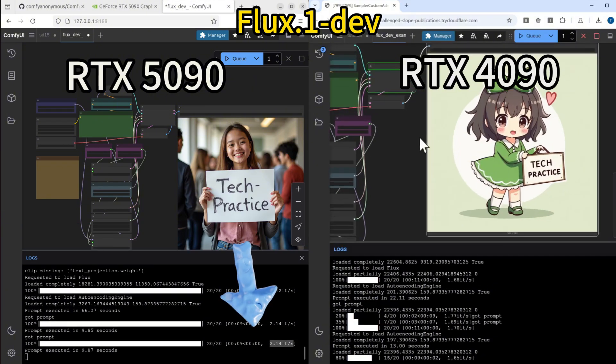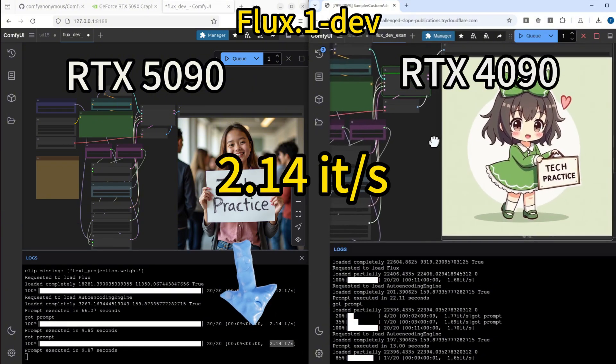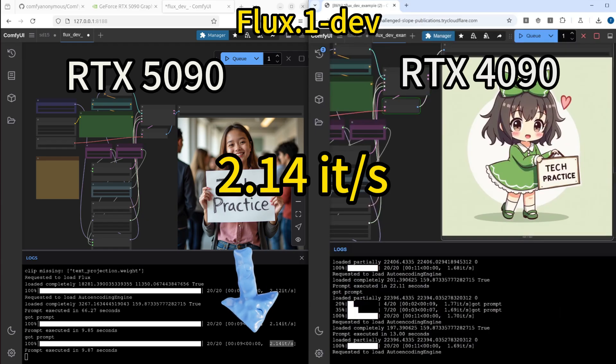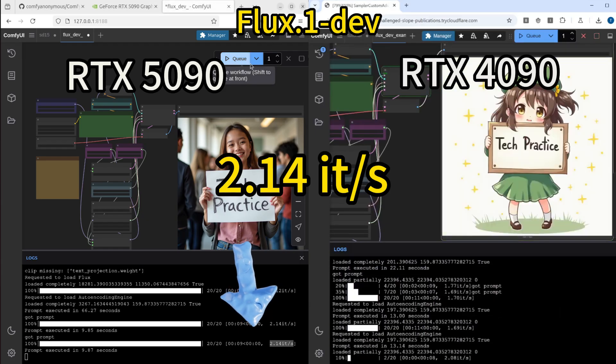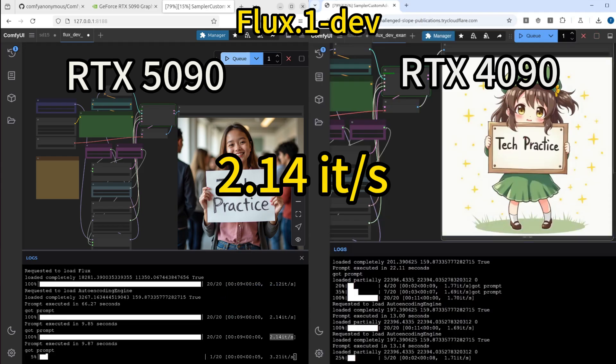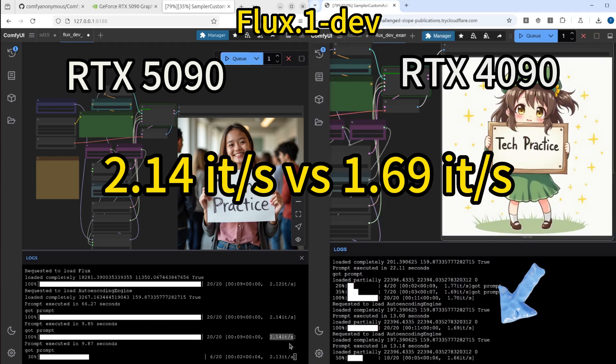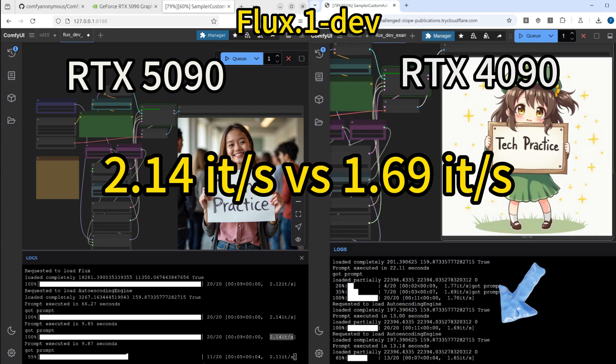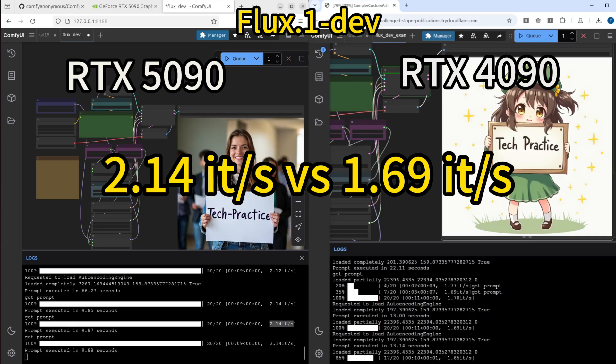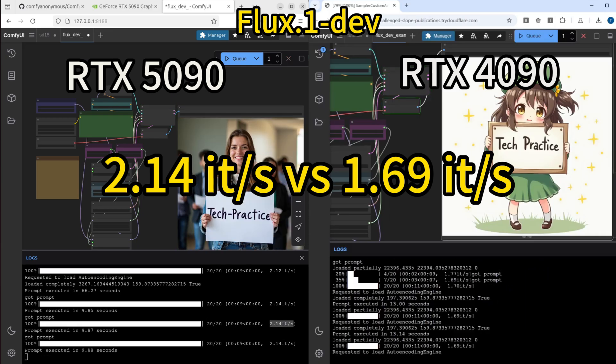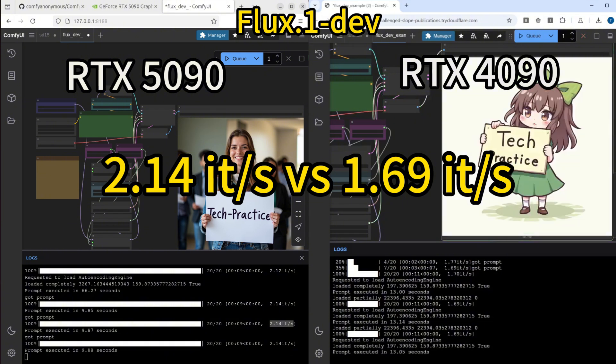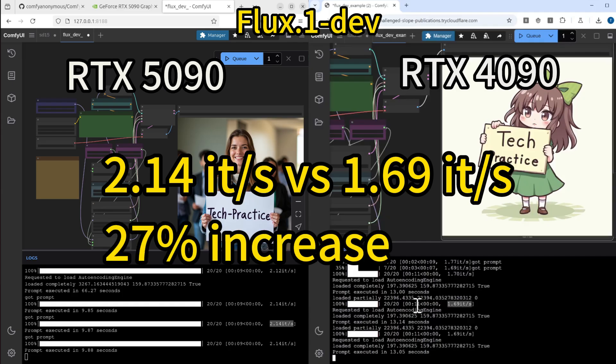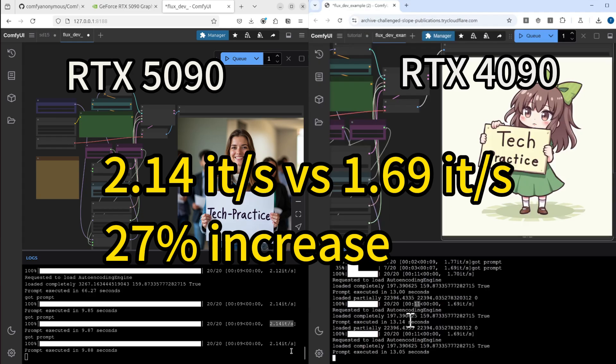For the 5090, it's 2.14 iterations per second. For the 4090, it's 1.69 iterations per second. We can compare the progress bars on the left and right side directly. The 5090 has increased 27% over the 4090. I think that's a really nice boost from the previous generation card.